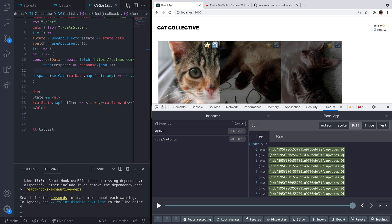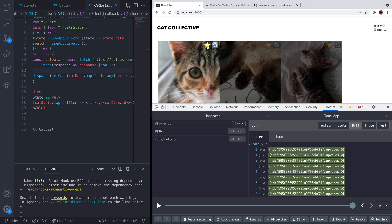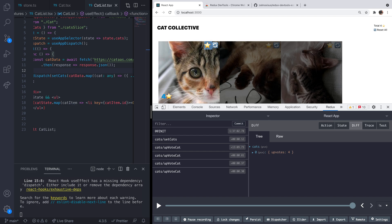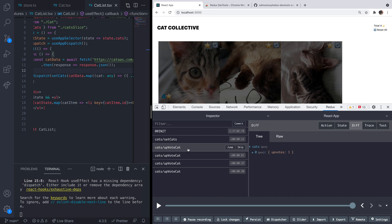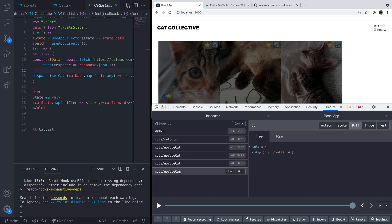So we had the upvoting for each of the cat images. So if I click this button a few times, you can see that we get the actions populated into the inspector here. And again, we can click on one of those to actually examine what the state actually is. So here you can see the state being updated for the first item in the cats array and the upvotes is incrementing each time.